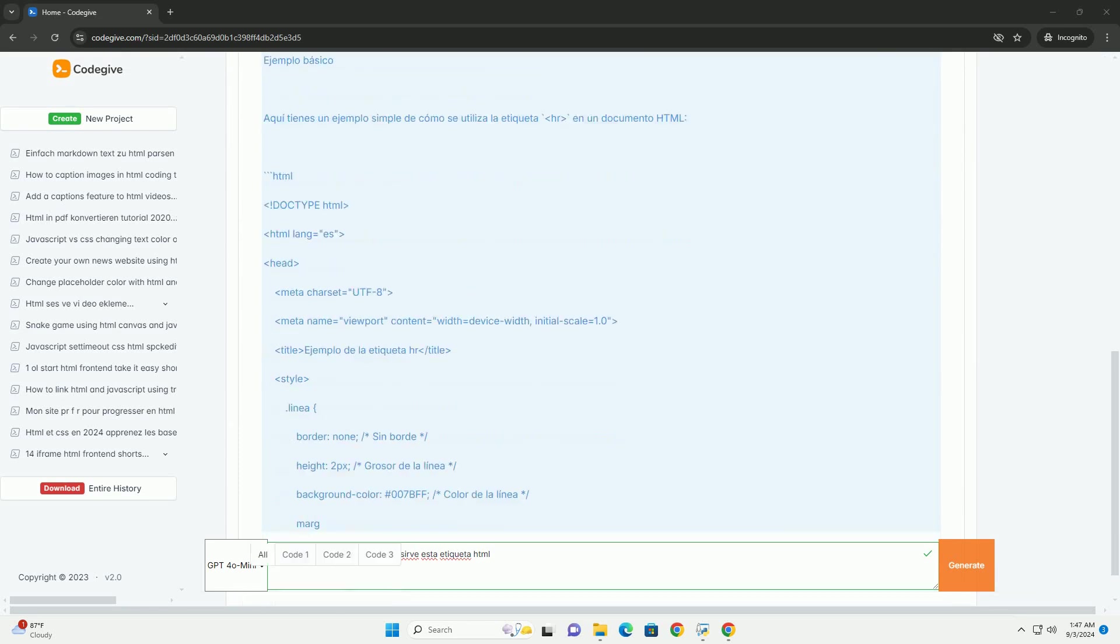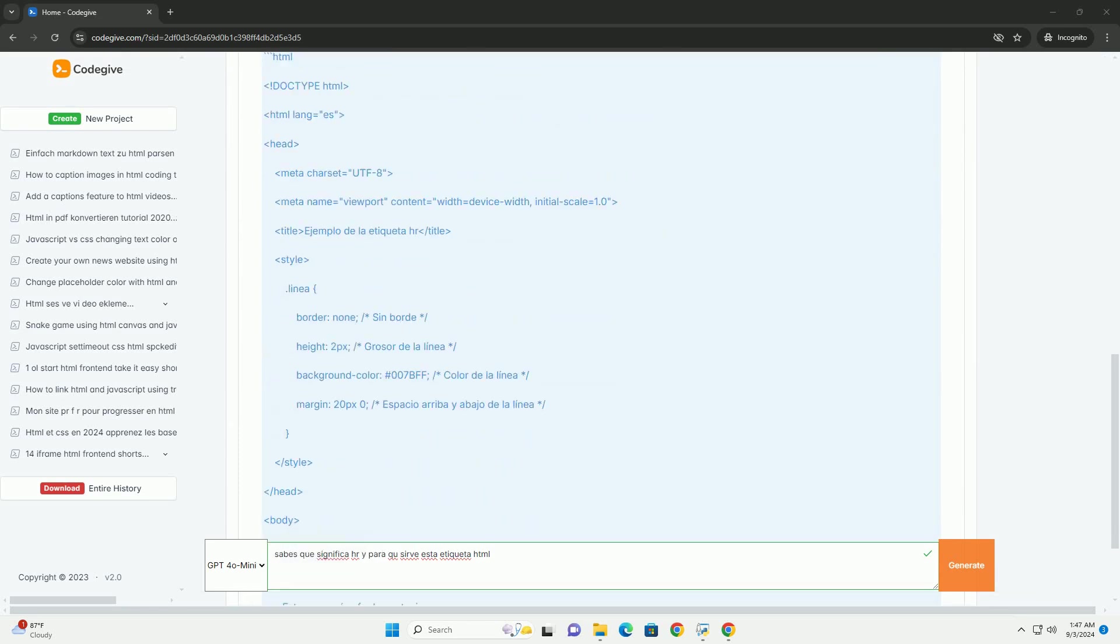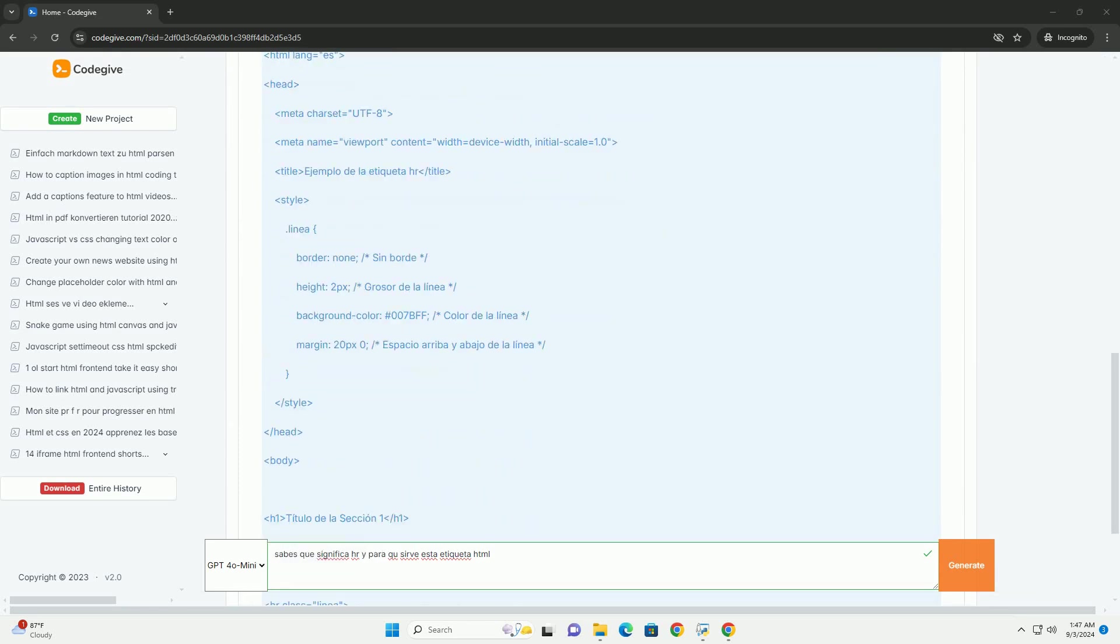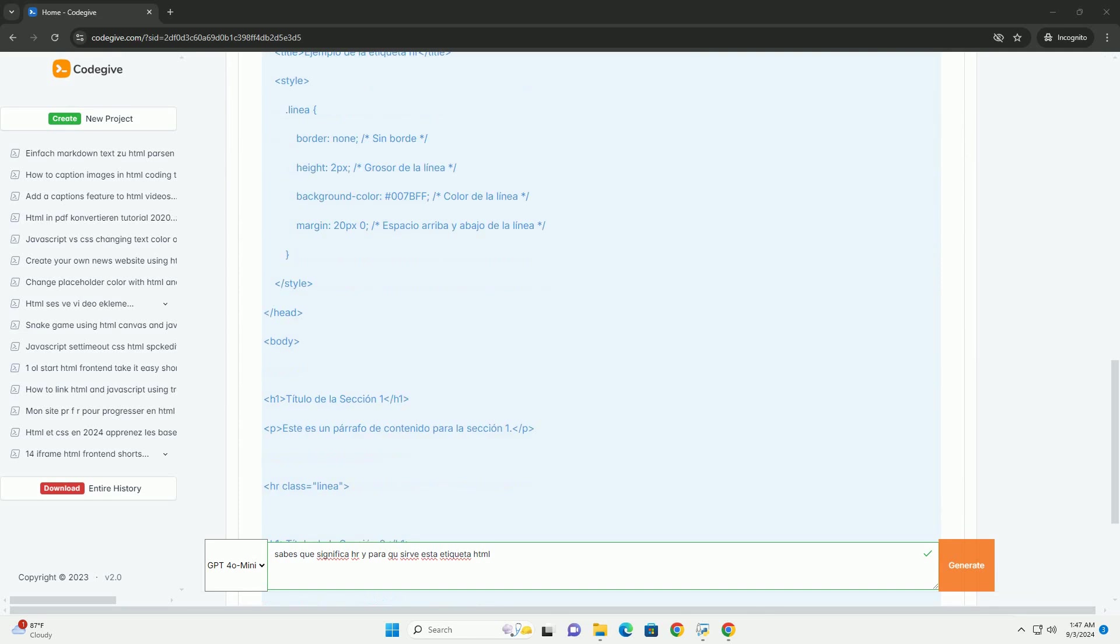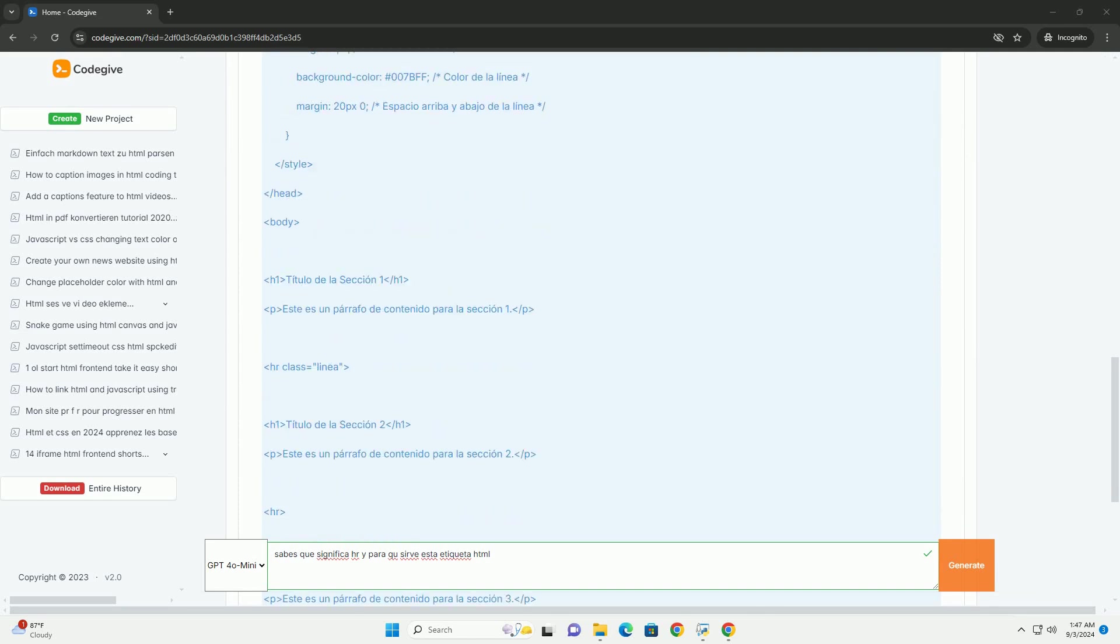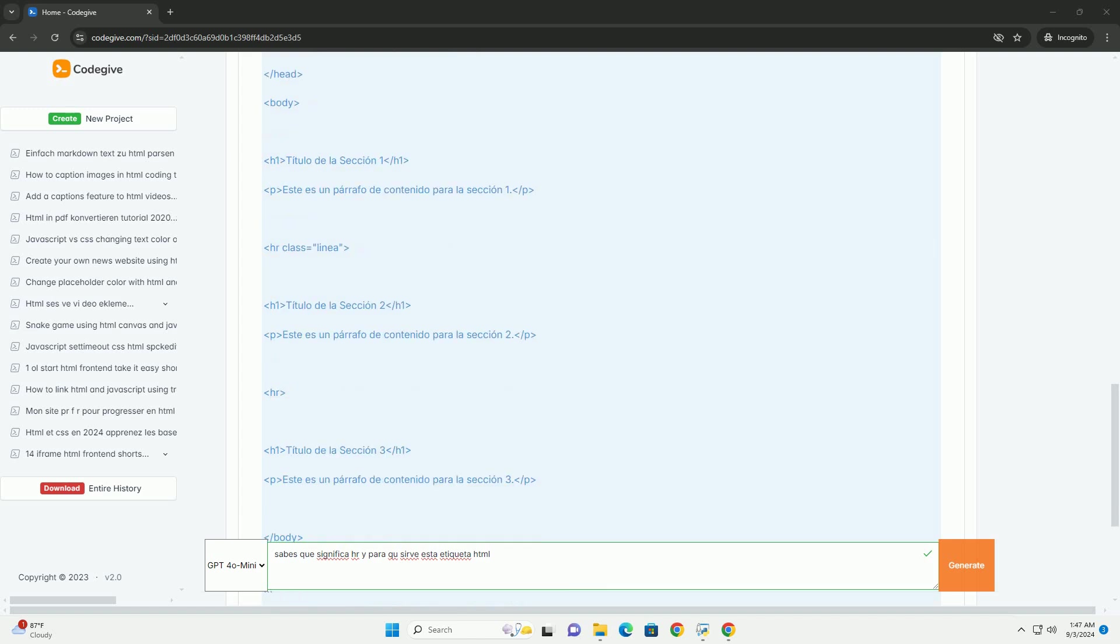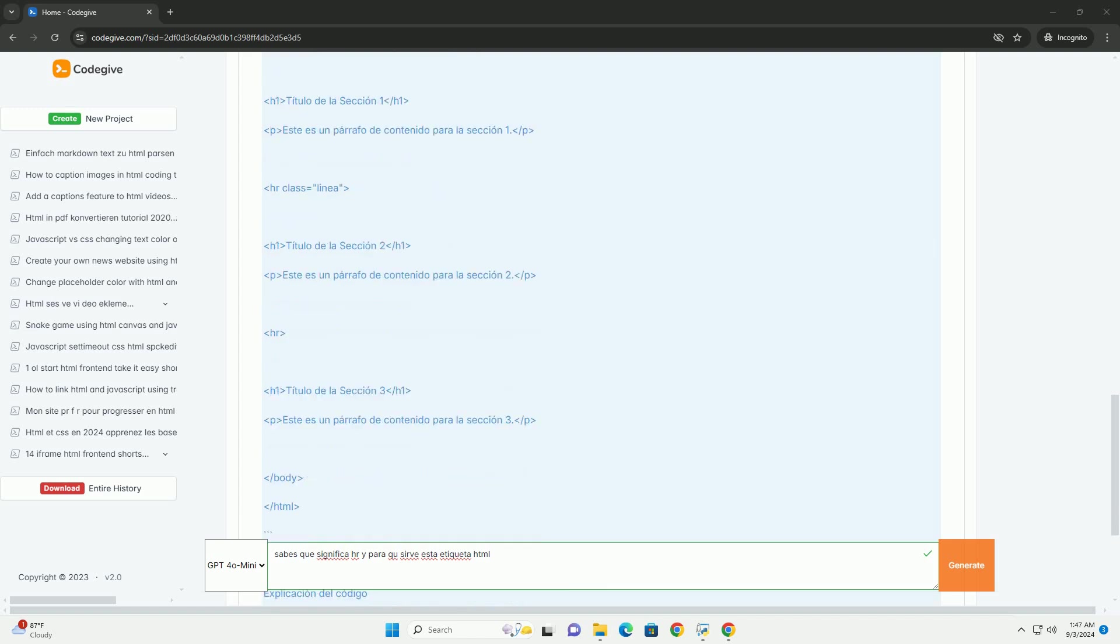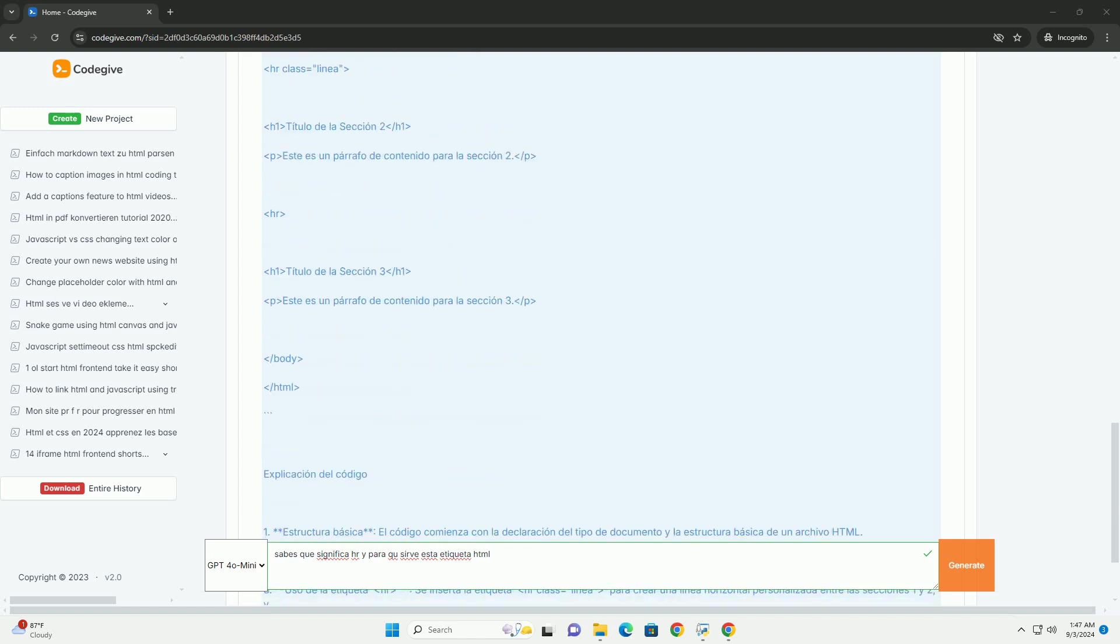Su nombre proviene de horizontal rule en inglés. Es fundamental para mejorar la legibilidad y organización del texto. Al implementar esta etiqueta,